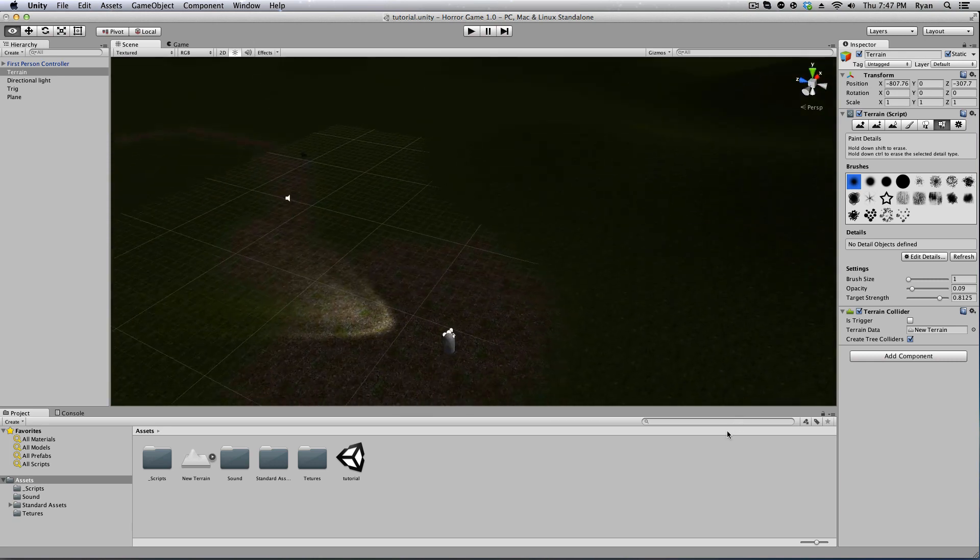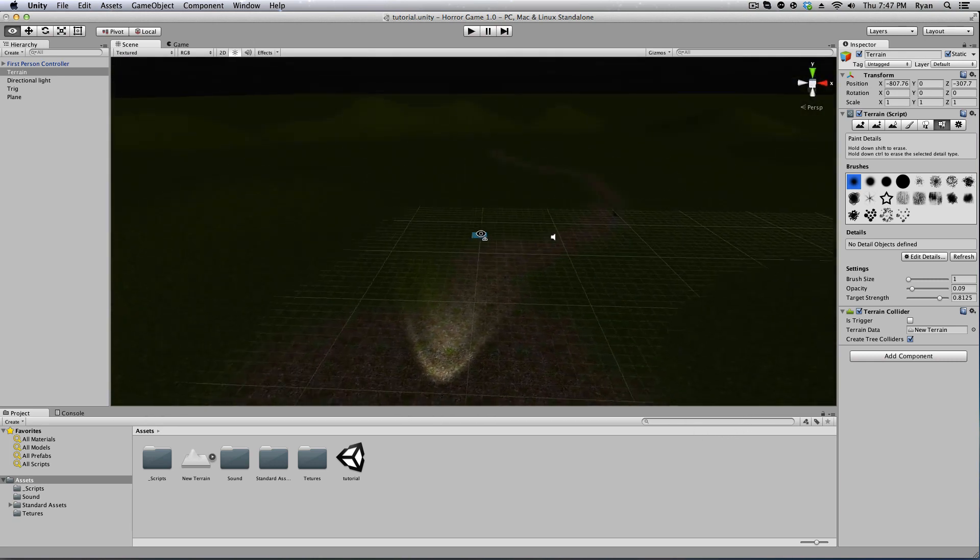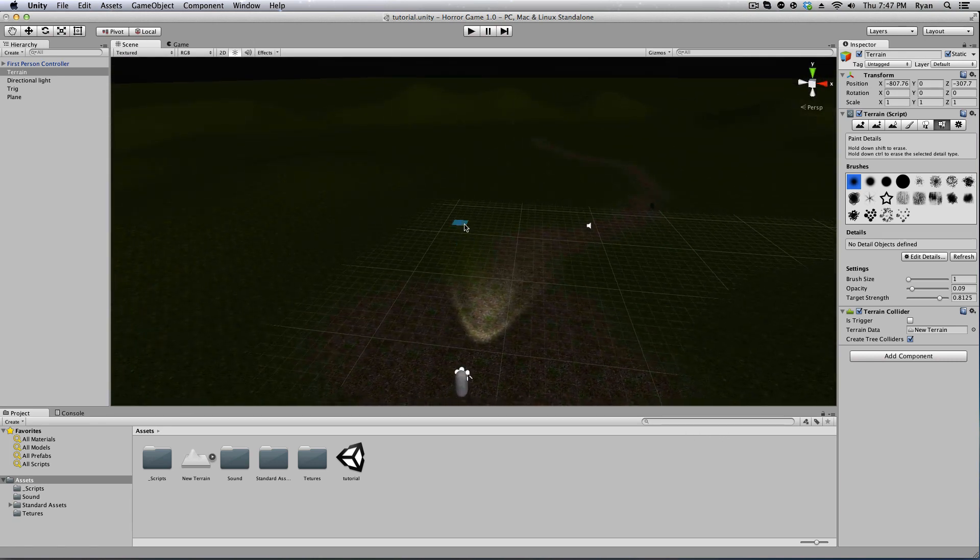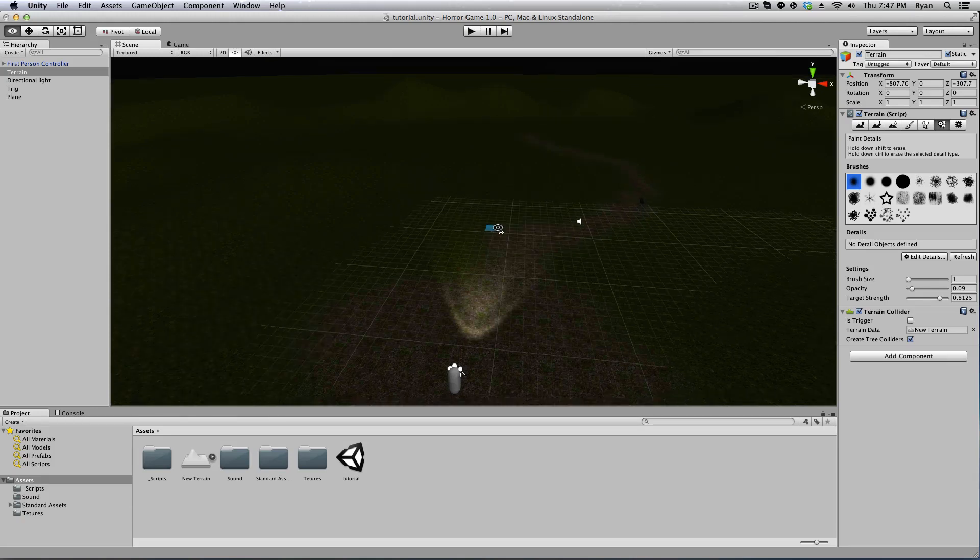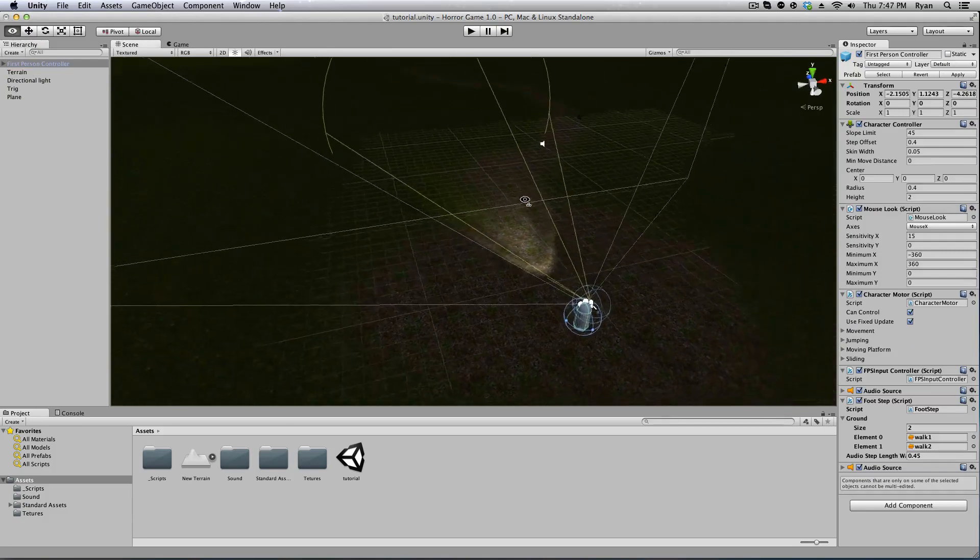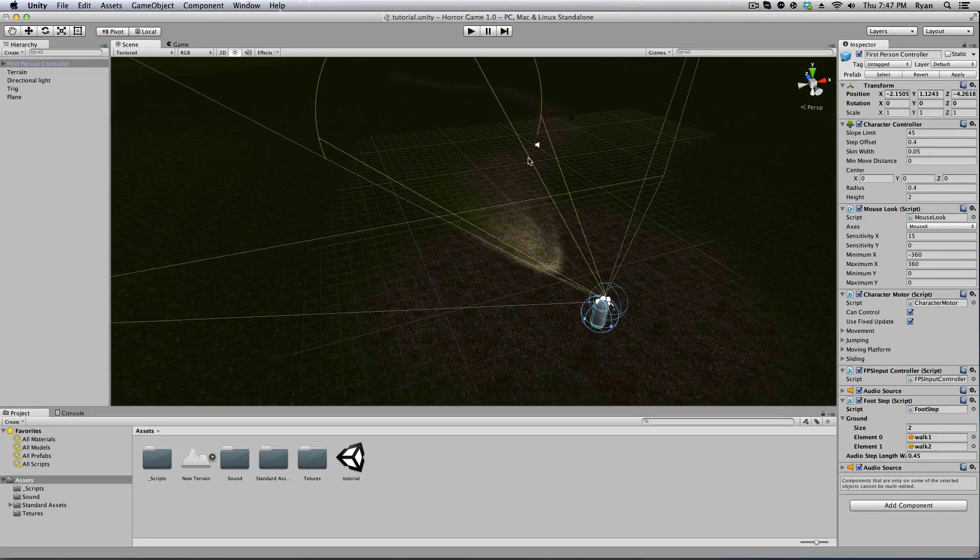So I've removed all the trees that we initially had because we're starting over, we're doing something completely new and that is we are going to create trees from scratch.